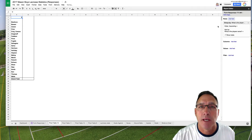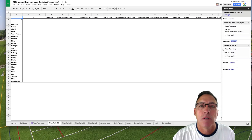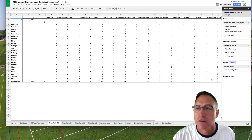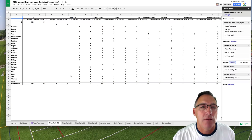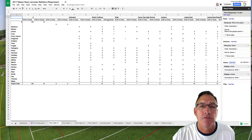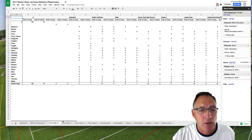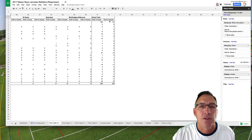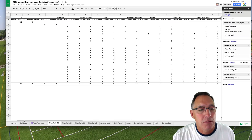Under Rows, I'm going to put player's name. Under Columns, I want the games across the top. Under Values, I'm going to click goals, then add another value — assists. As you just noticed, it immediately populates: for each game, the goals and assists for each player. I can go all the way over to the right and it gives me a grand total of goals and assists for each player, and the total for our team — good information. As your season progresses, it'll populate the field.